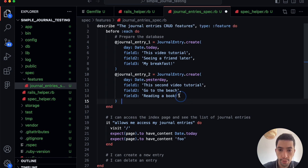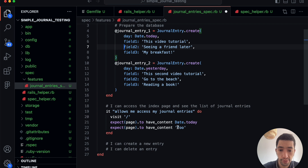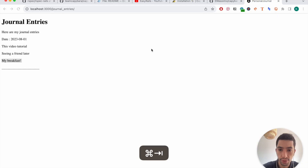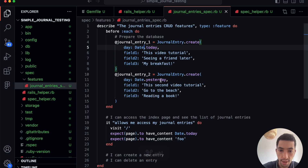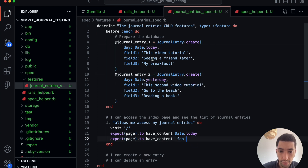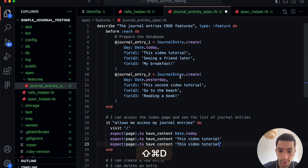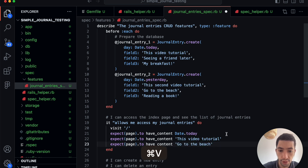For today's entry: 'this second video tutorial', 'go to the beach', and 'I was grateful for reading a book'. So now we have this information to look for in the tests. We know the page is going to display today's date for the first entry and yesterday's date for the second entry. We can expect to have those text values as well if it shows both entries.